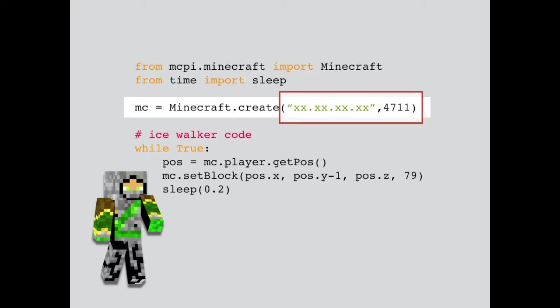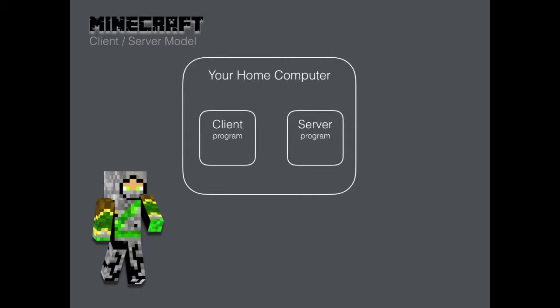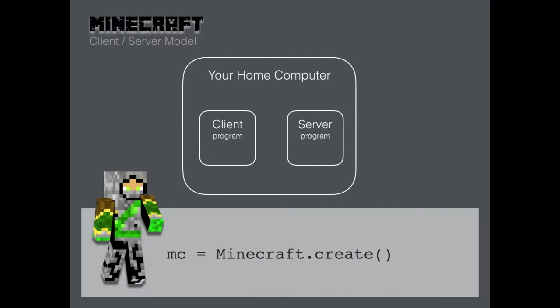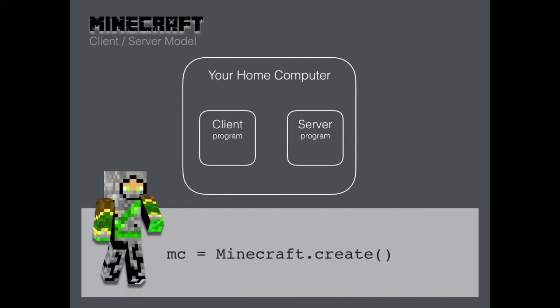Notice there's a bunch of stuff that comes after the word create. We're going to talk about that stuff in a minute. If all of our programs are running on the same computer, then we'll call the create command like this. Notice it doesn't have the extra stuff here. If you call create like this, then the program assumes it should look for the server on whatever computer the Python program is running on.